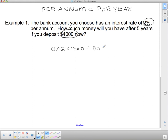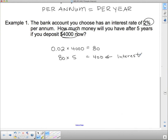That $80 is for one year, because it's 2% per year. If we leave it for five years, we multiply by five: 80 × 5 = $400. That's the interest. We still have the original $4,000 — the bank doesn't own it. So the total amount is $4,000 + $400 = $4,400.